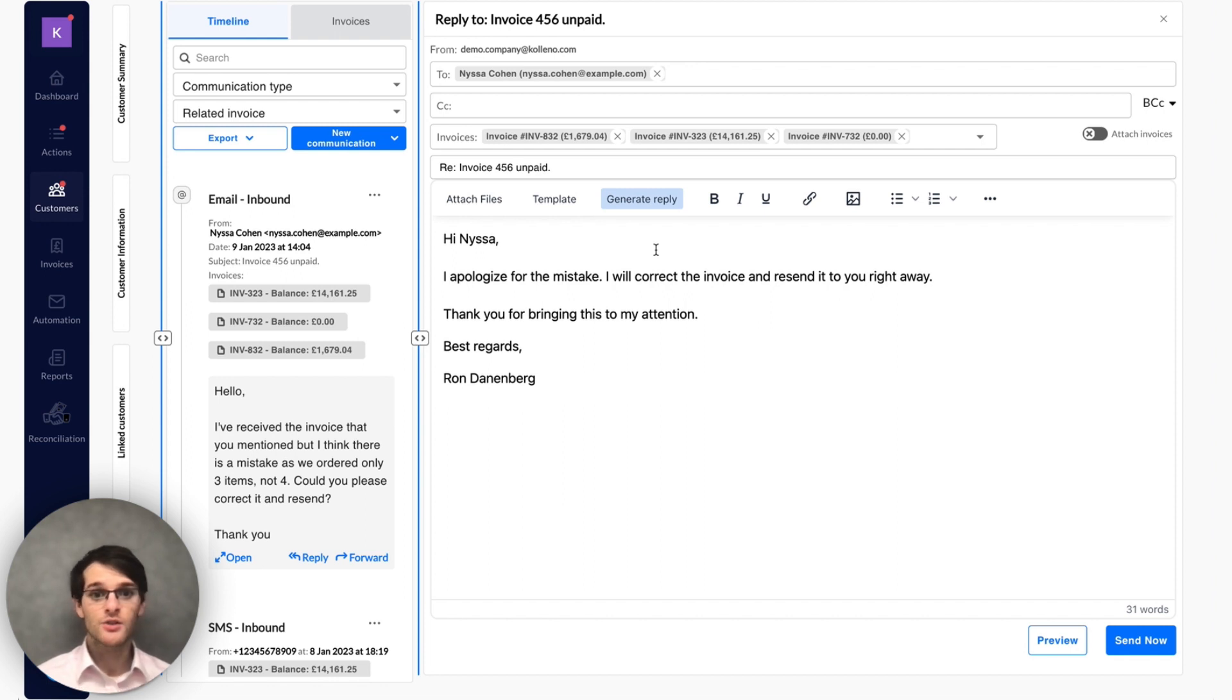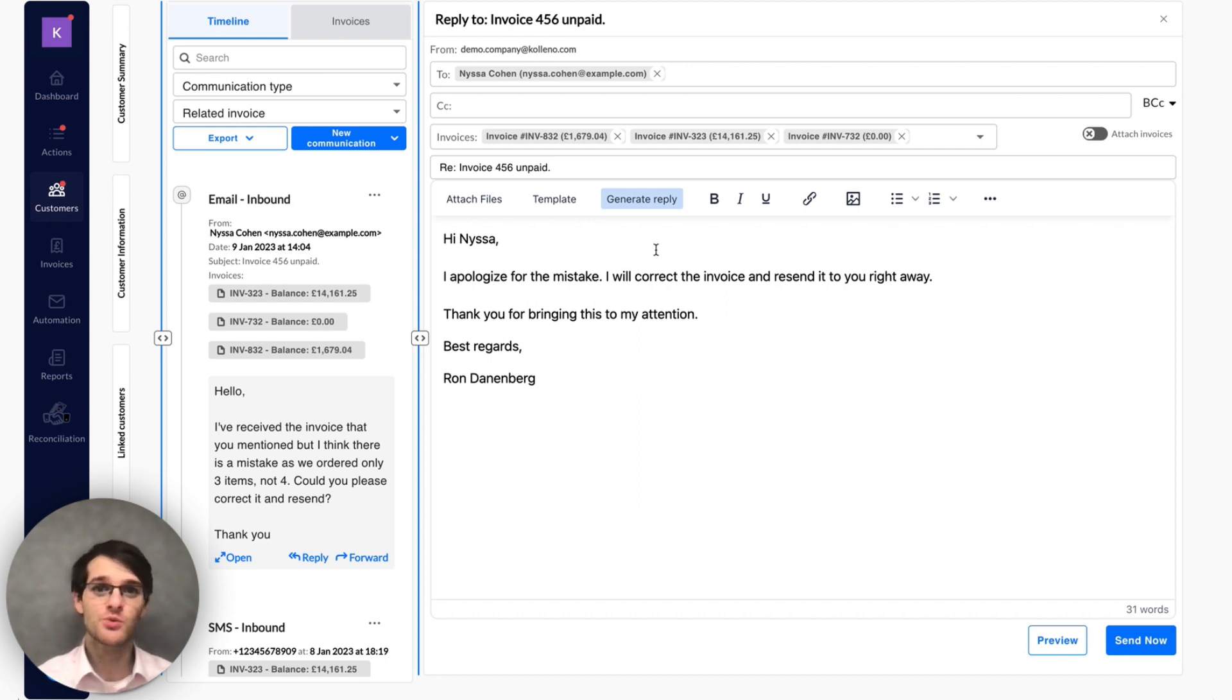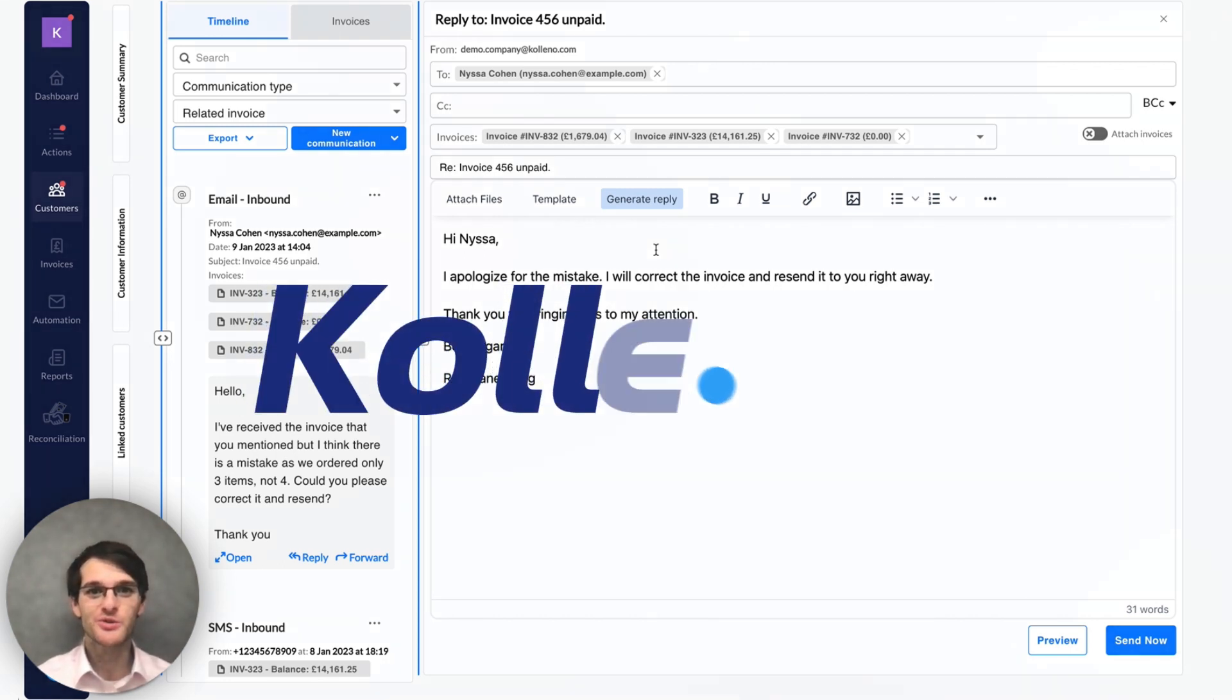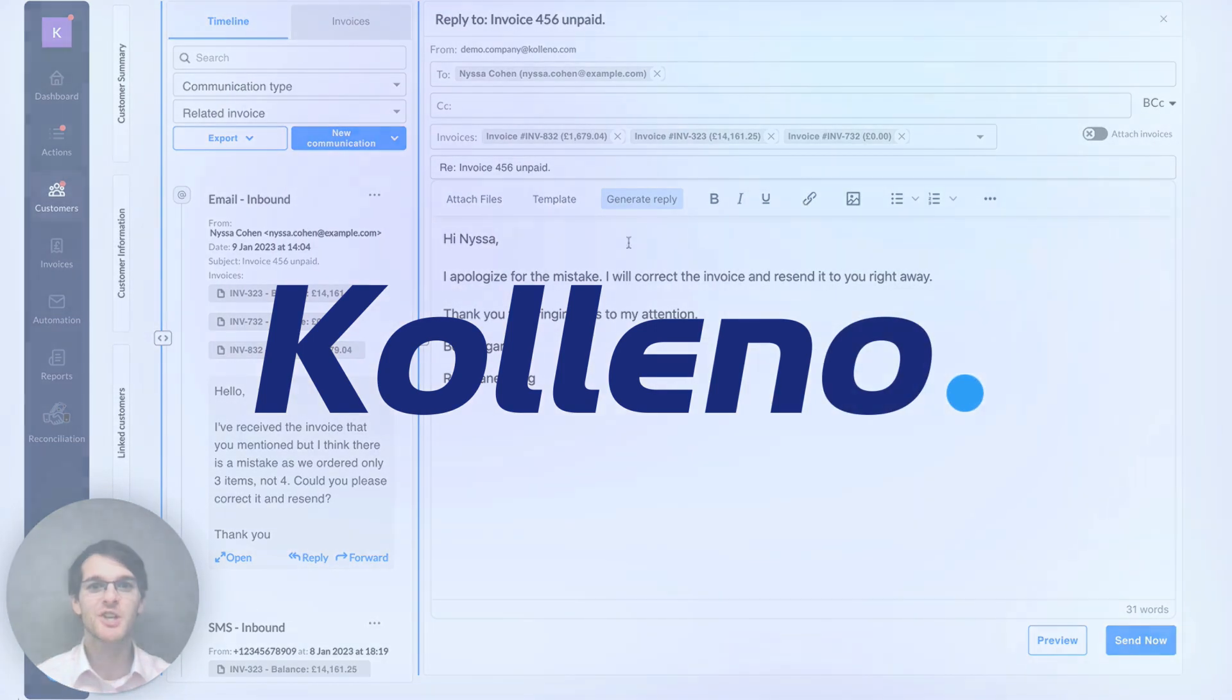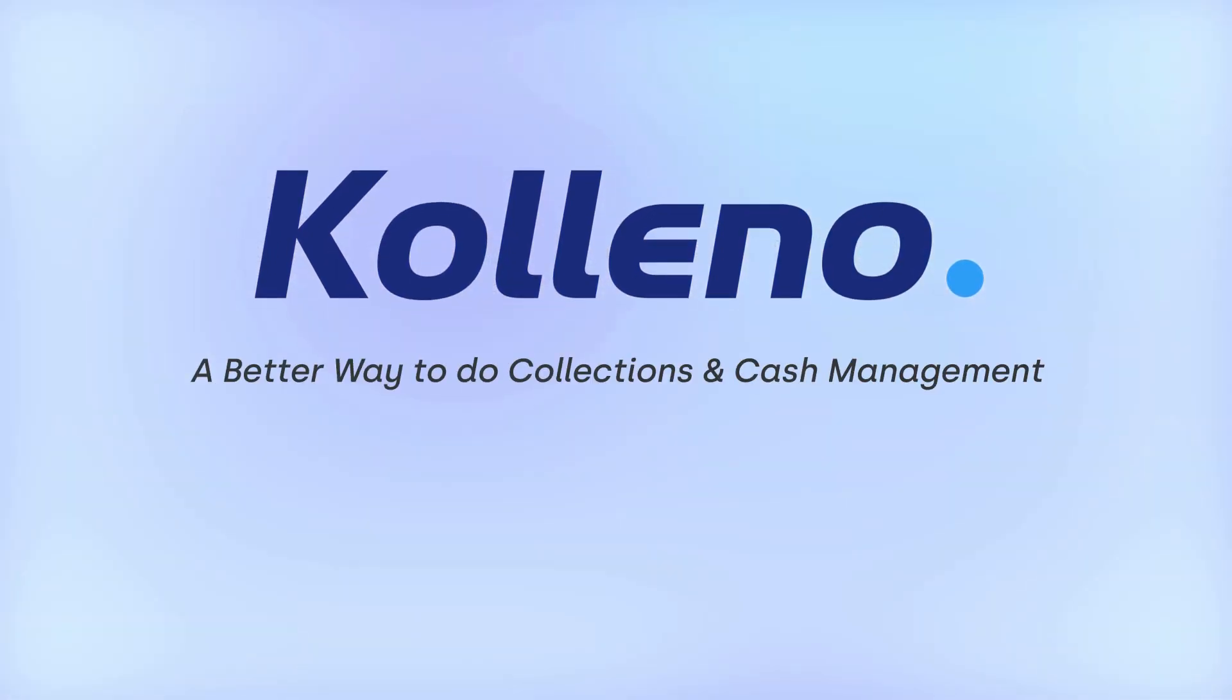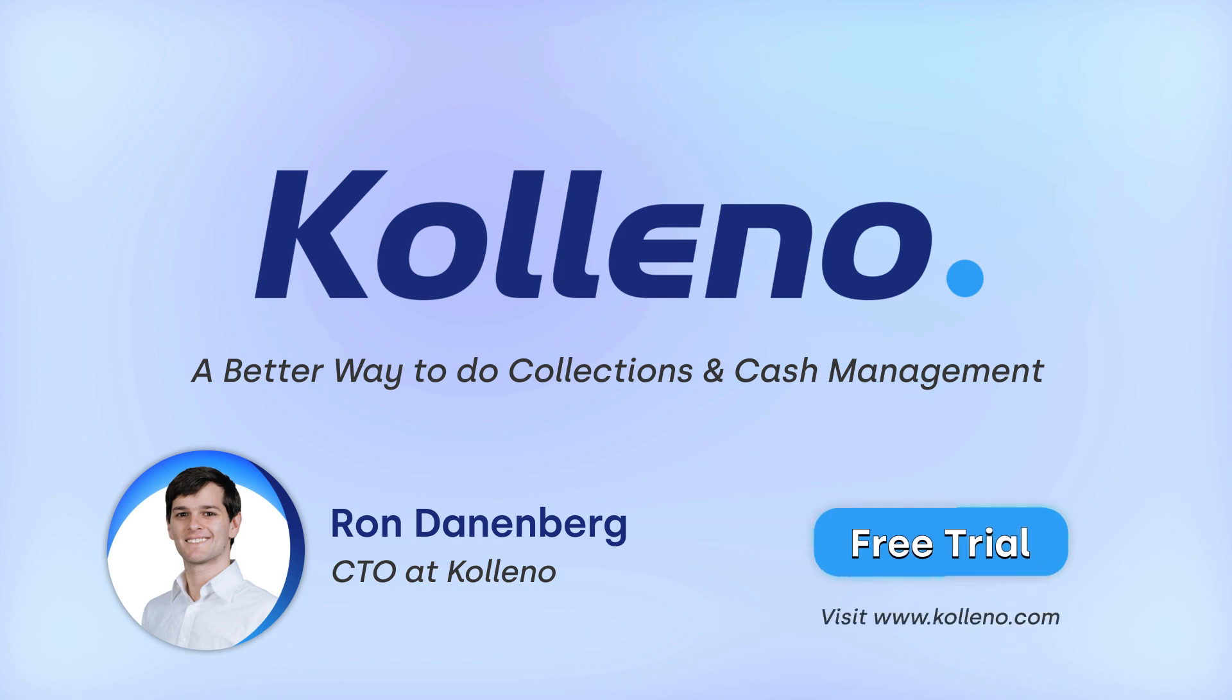So that's it for today's video. Please reach out if you have any questions, feedback, or ideas. We're always happy to listen. And see you very soon on koleno.com. Thank you.